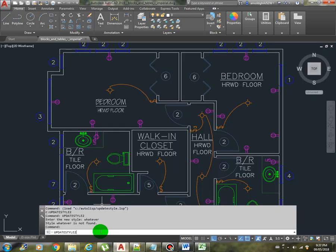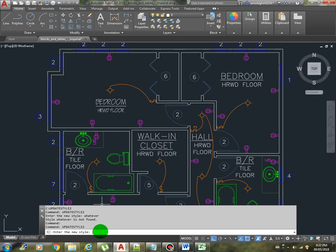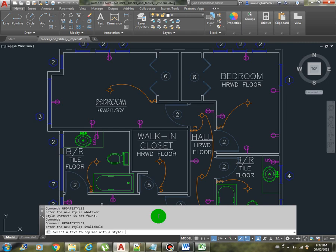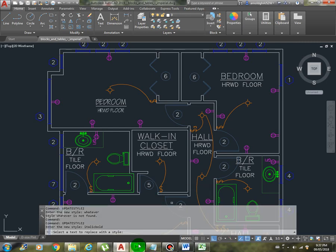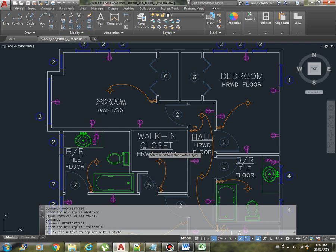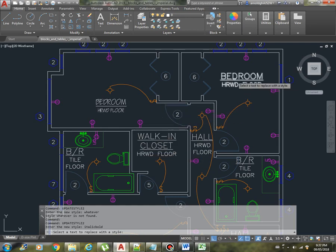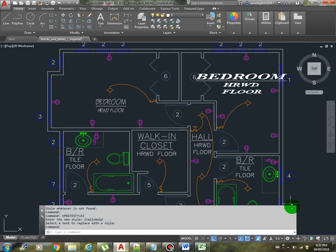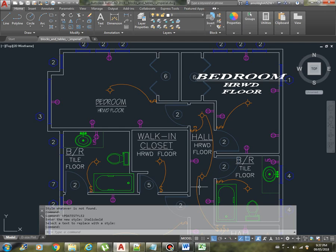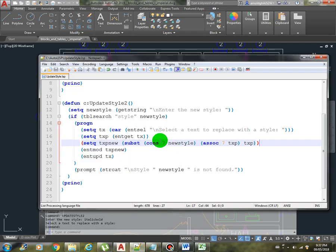Which means it tries to search from the style database and it wasn't found, so we just provided this message here. Now let's try it again with the valid style, italic bold, and enter. Now we ask to select the text to be replaced with. Let's try this one. There you go, so that's just about it. That's the use of the TBL search.